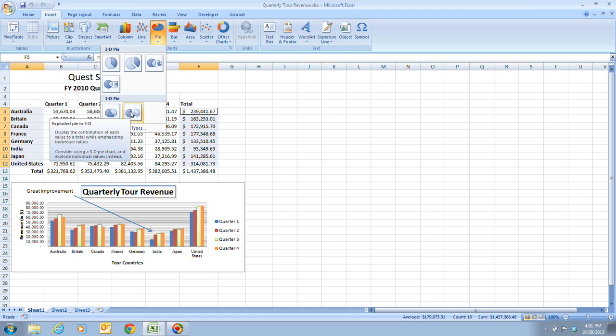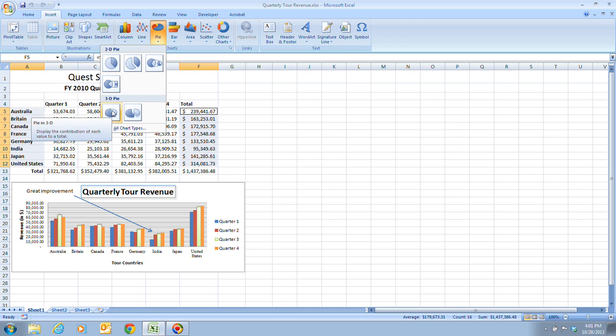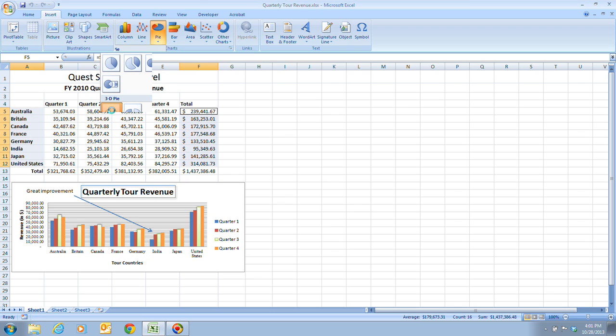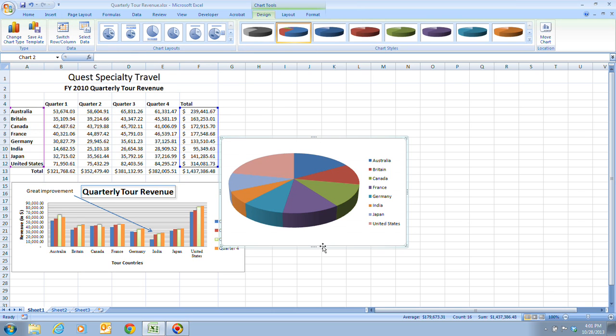So when we click on that, now we have a pie chart of all the totals for each of the individual countries.